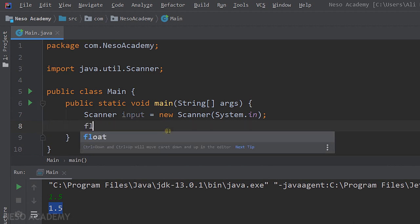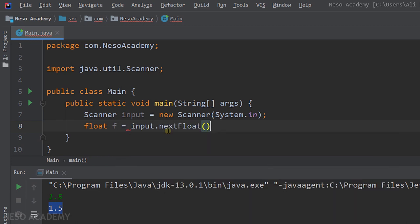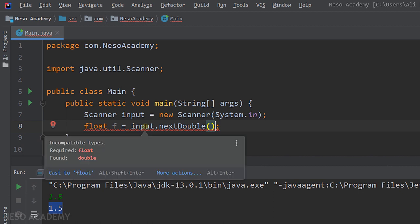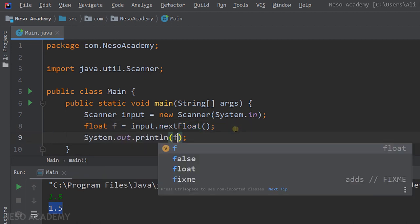To prove it's a float, let's create a float variable: float f = input.nextFloat(). There's no error because the type on the right side of the assignment matches the left — this method returns a float. If we try nextDouble() instead, we get an error: 'required float, found double' — because nextDouble() returns a double and we're trying to store it in a float. So let's use nextFloat() and then print f.